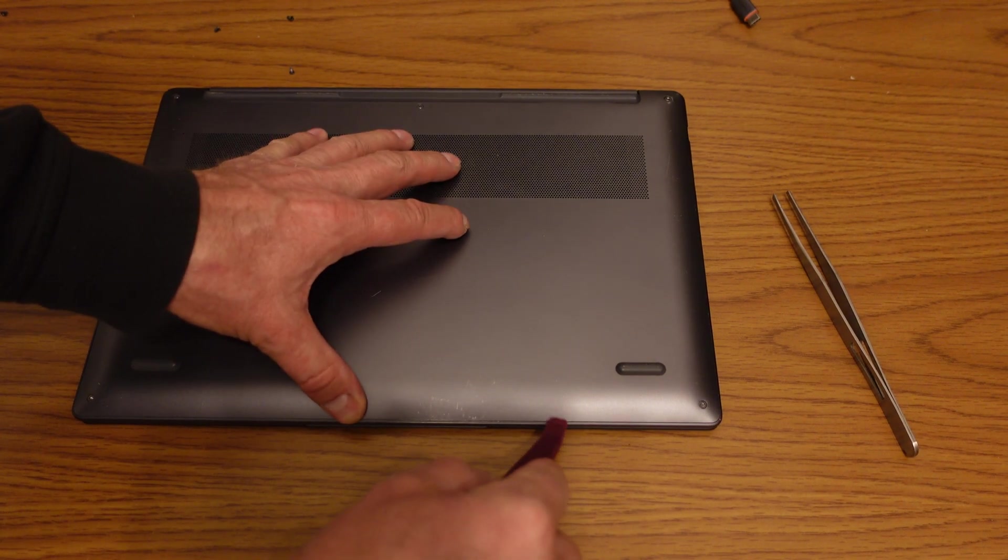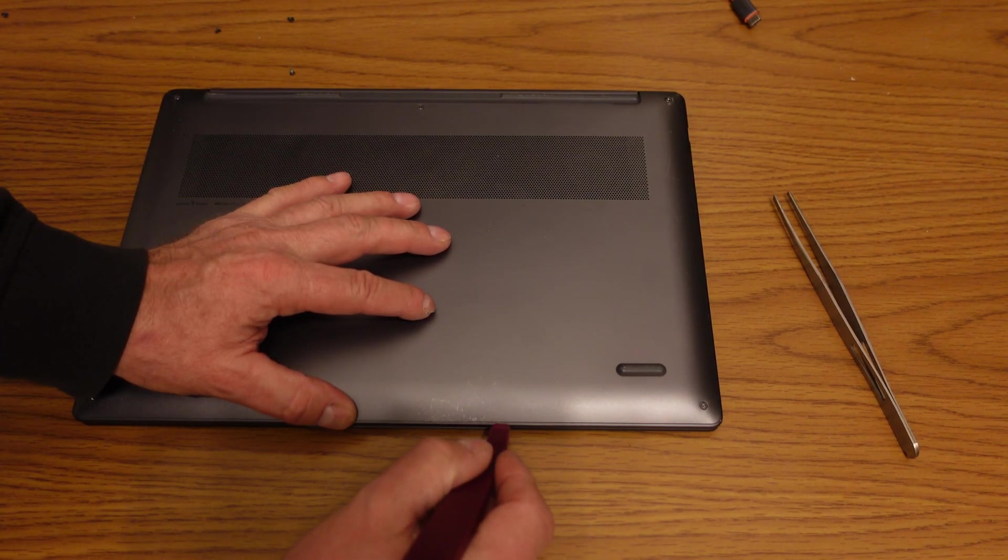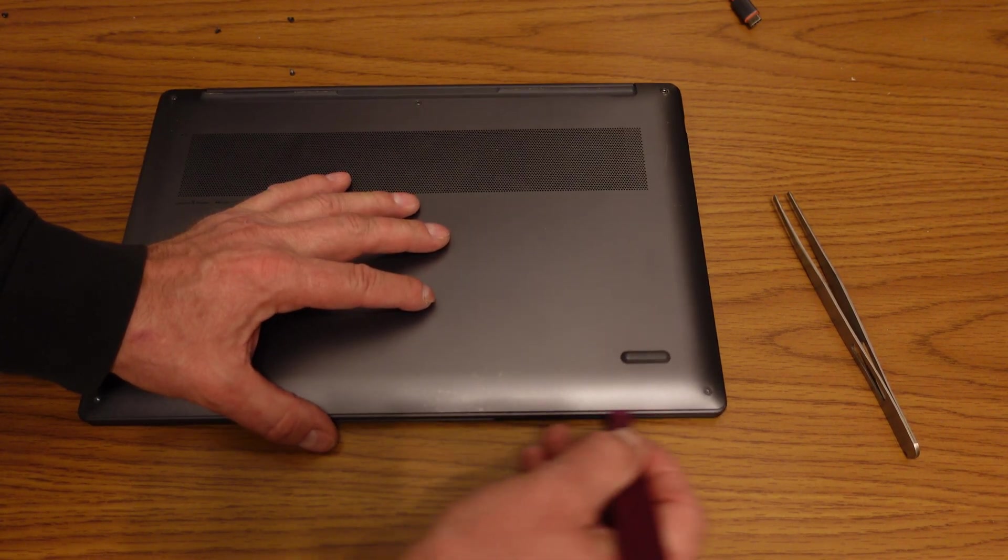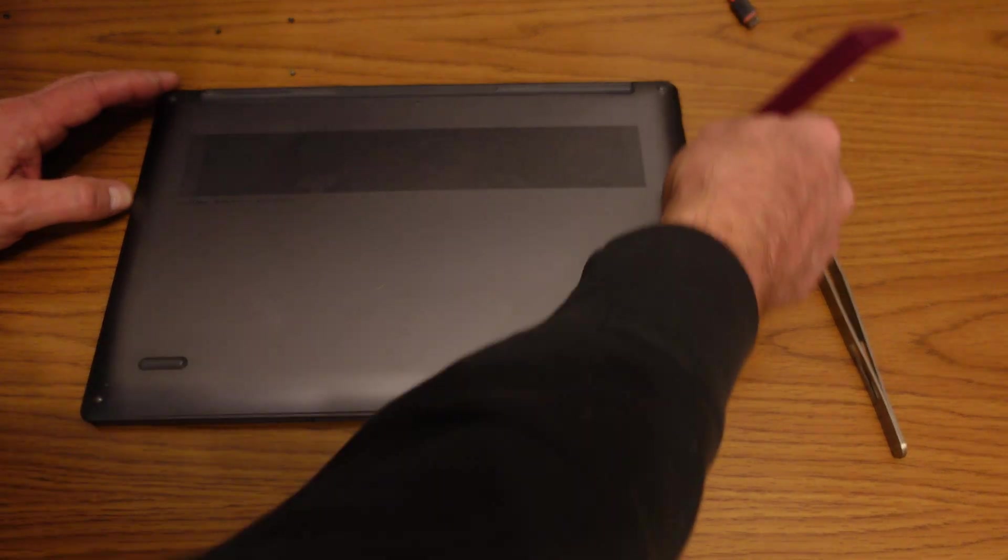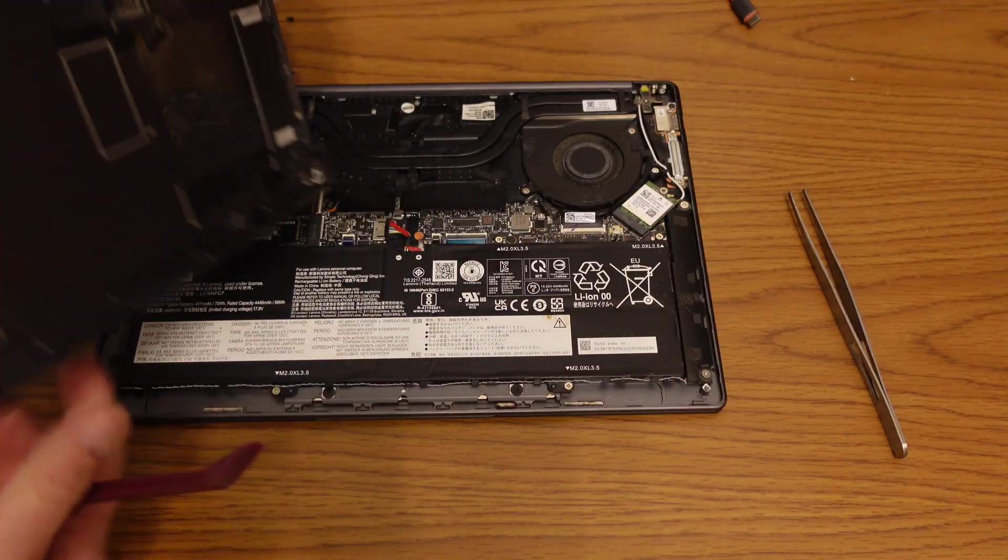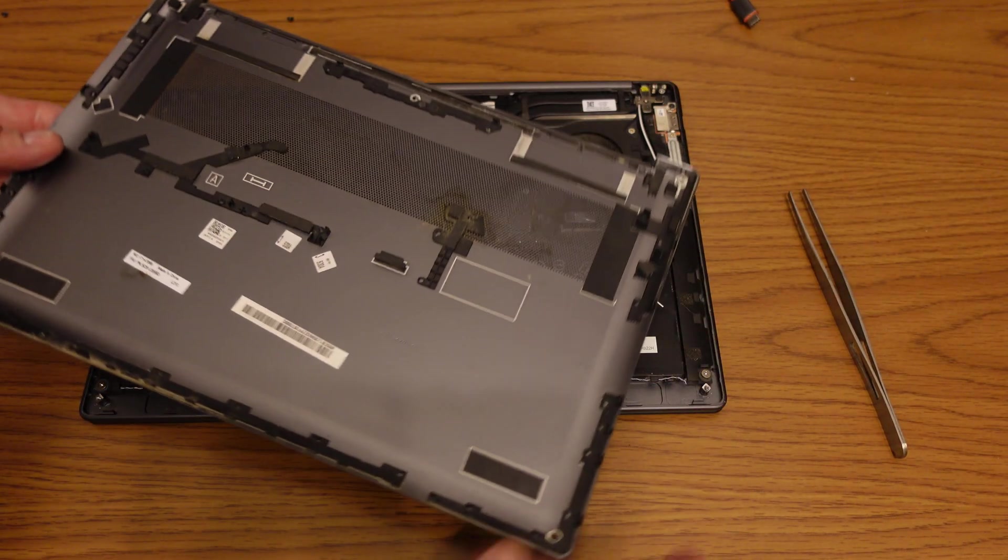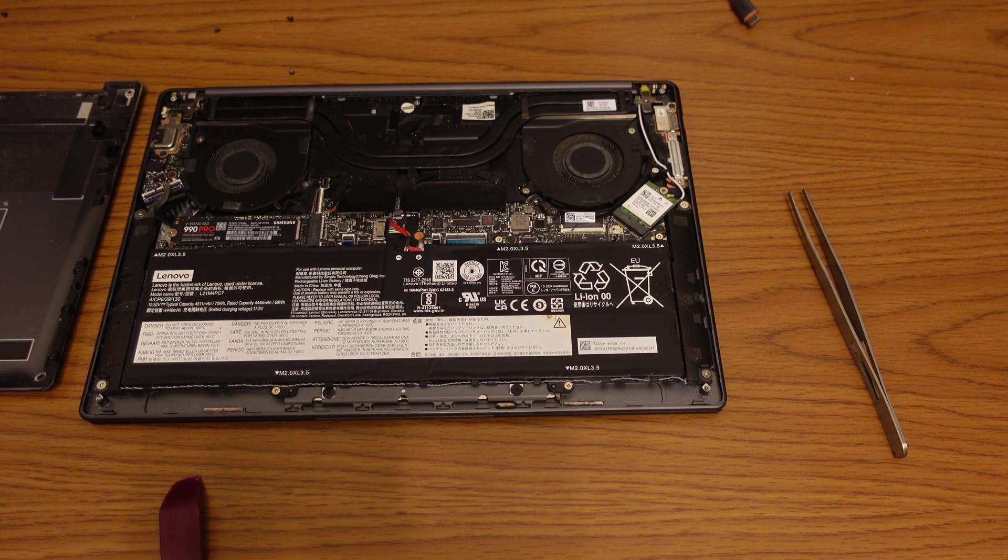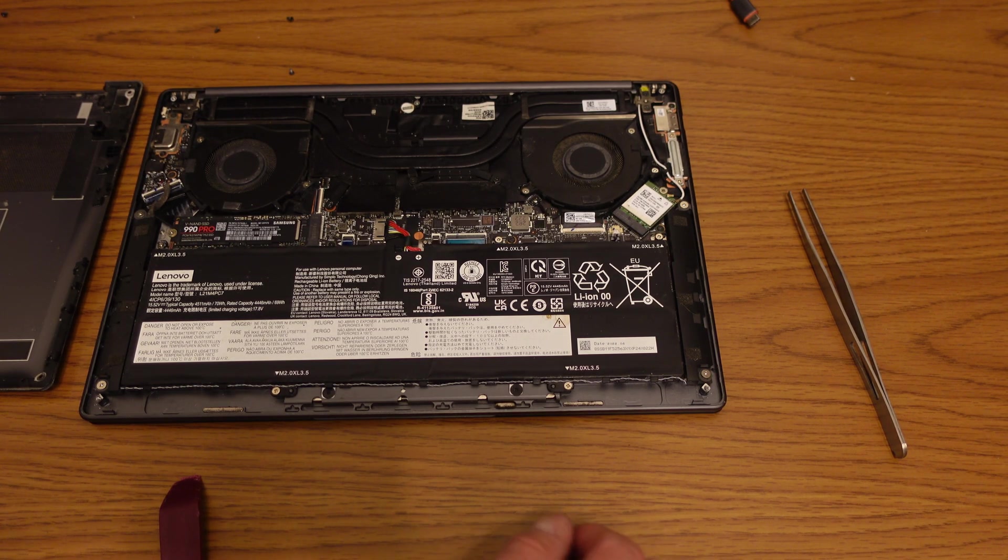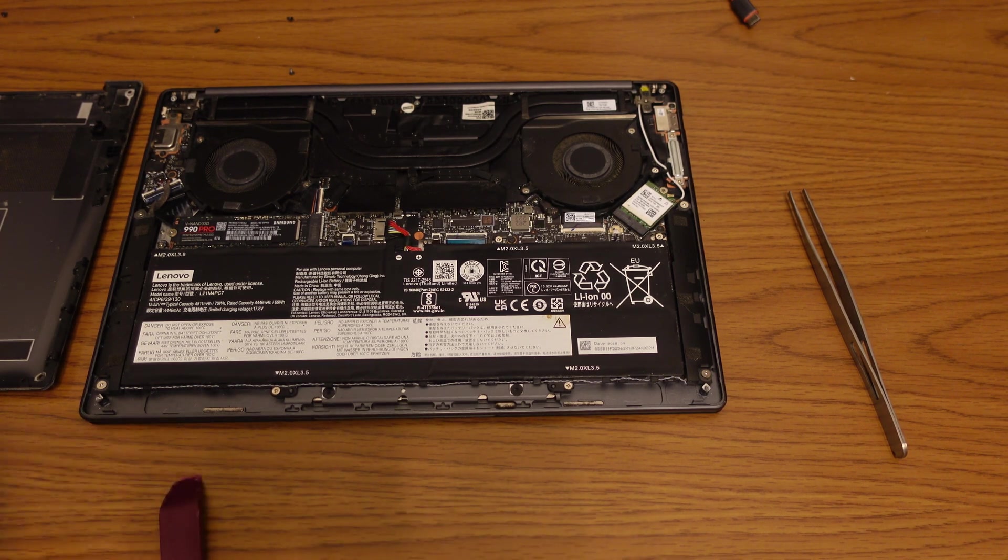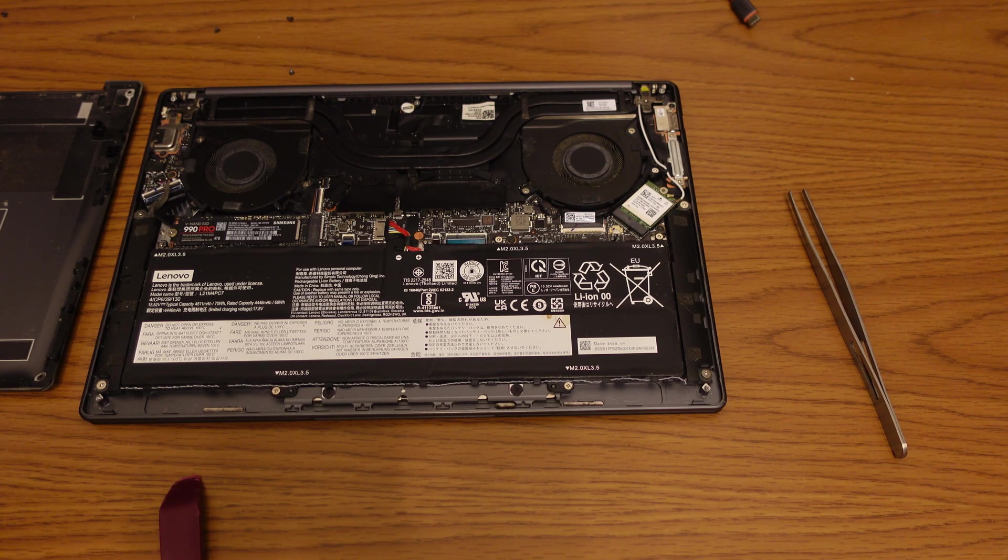You may need to use a little pry tool, preferably plastic to avoid damage. A lot of times the back is snapped in place in addition to the screws. Once the back is off, it's usually very easy to locate the SSD drive.